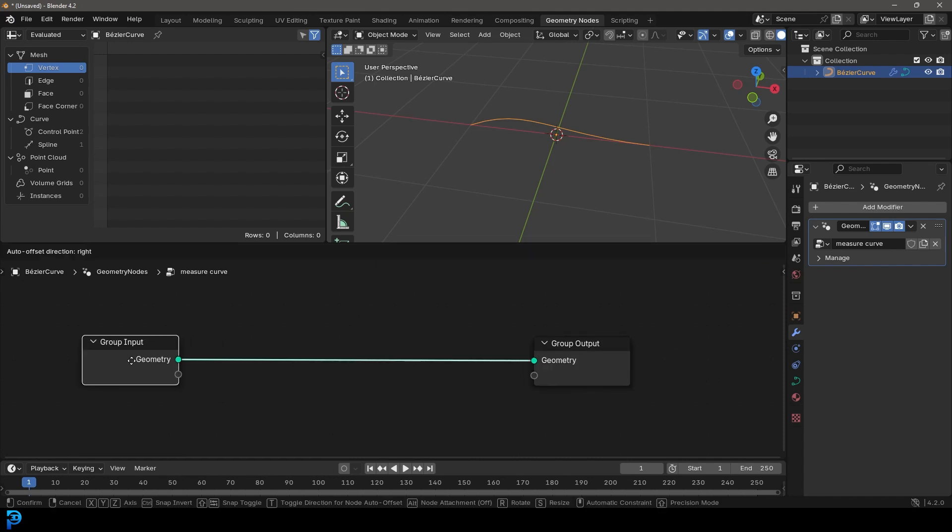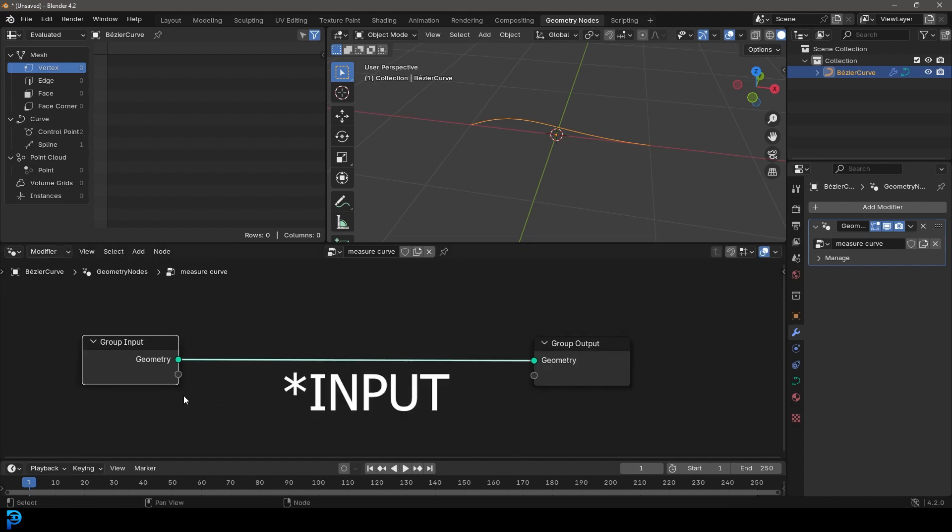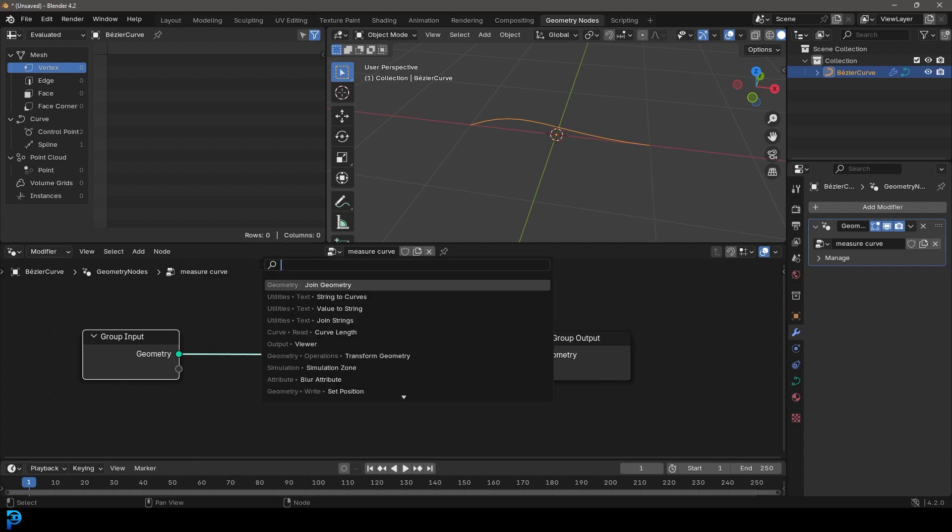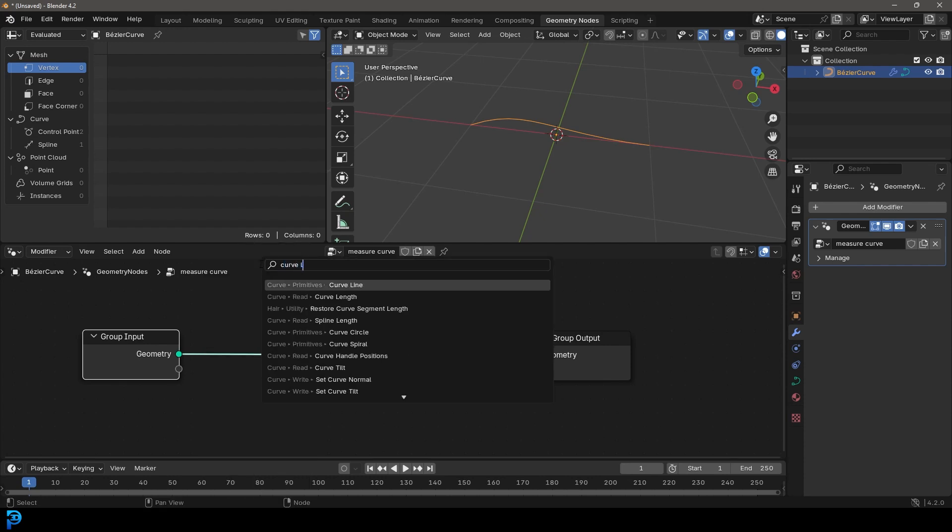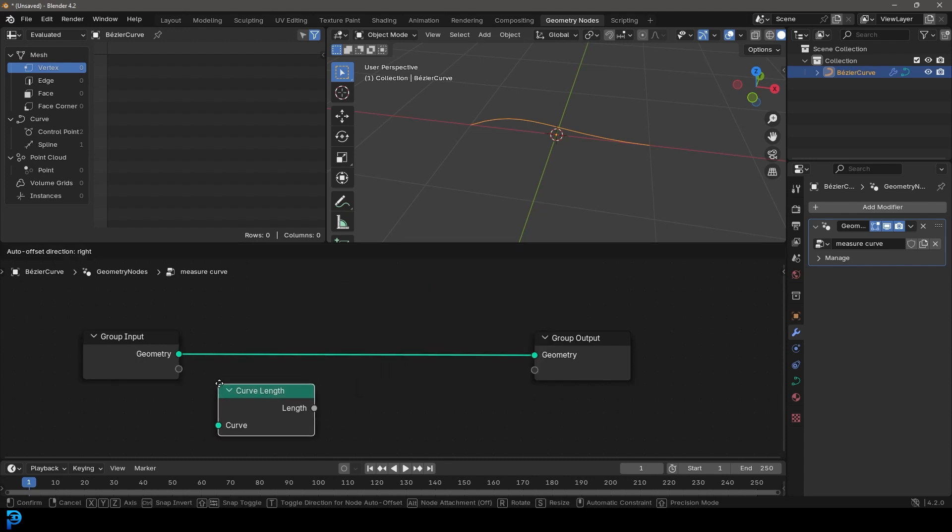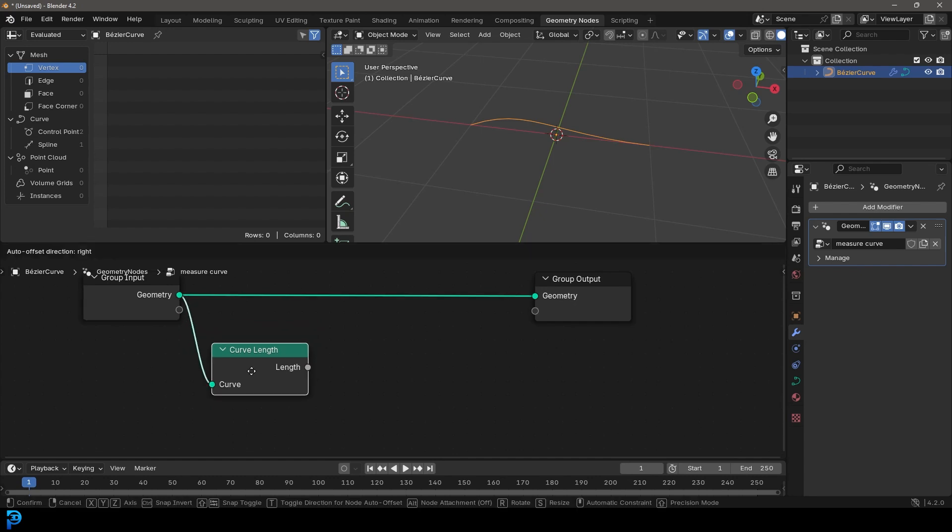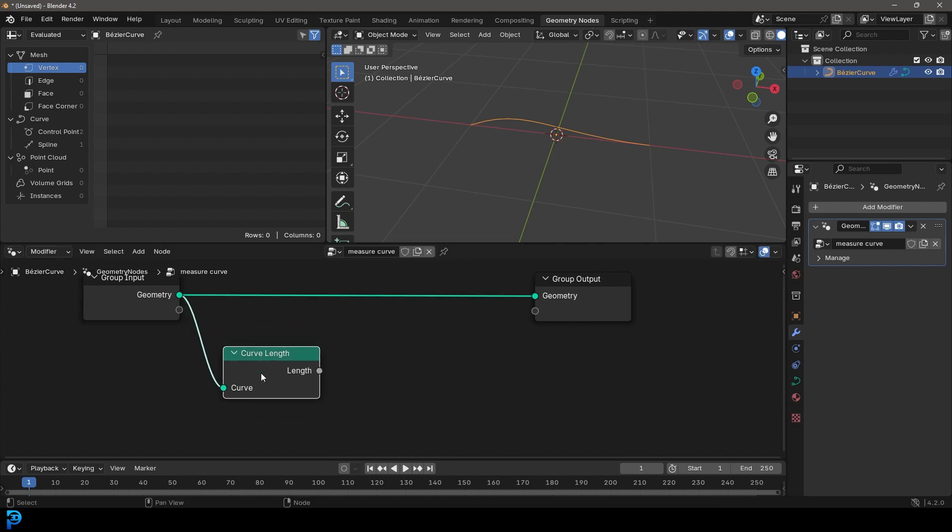And what we're going to do, we're going to take our geometry output here for the curve. And we're going to go shift A, we're going to go to search. And you're just going to type in here curve and then length. And then we're going to go here to curve length. Let's place it over here. Let's take this geometry output and plug it into the curve length input.